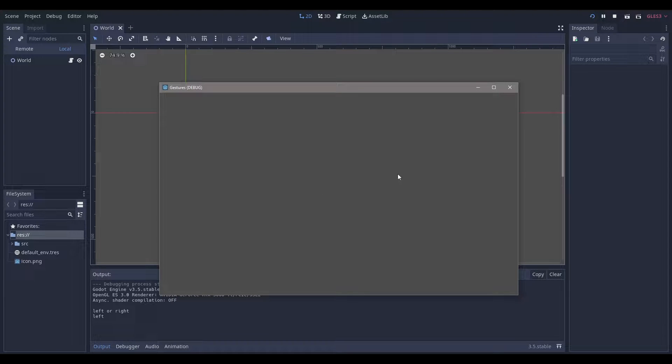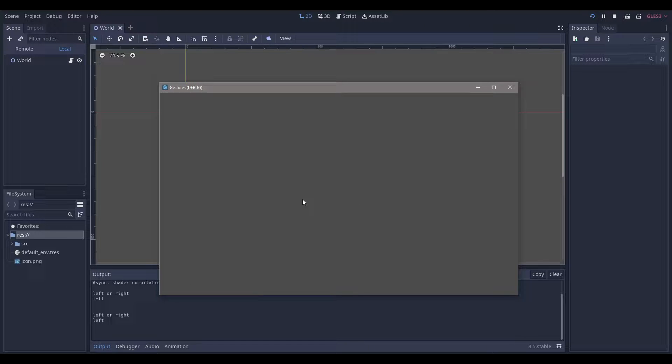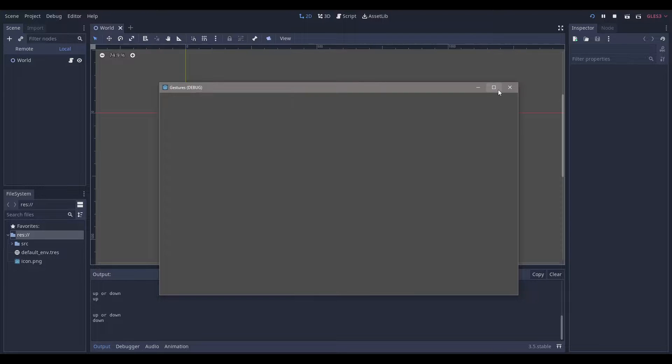So as you can see, I click and move left, and it'll print out that I move left. If I click, move right, move right. If I click, move up, it'll say up. Now if I click, move down, it'll be down.